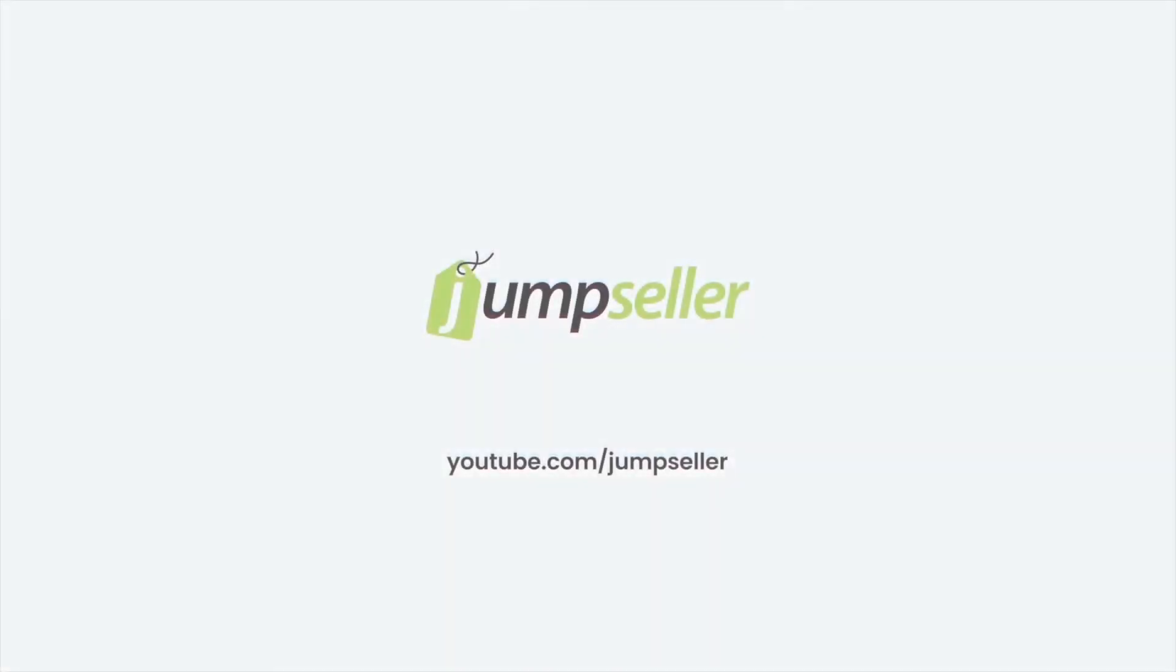Find more information at jumpseller.com/support or by subscribing to the Jumpseller YouTube channel.